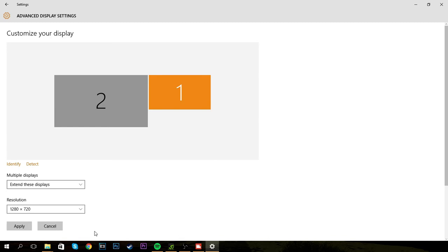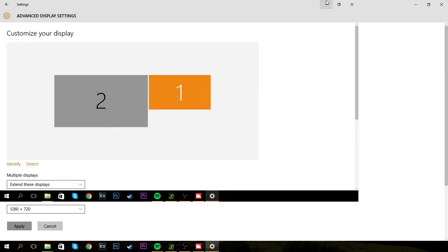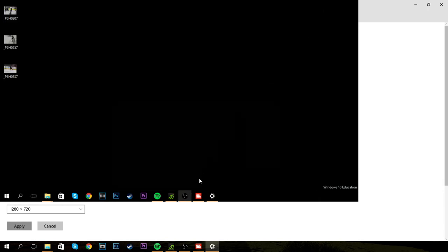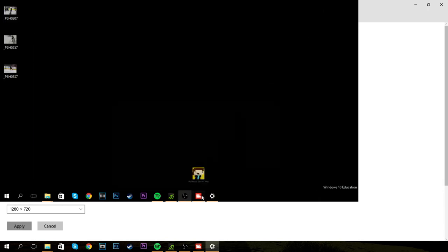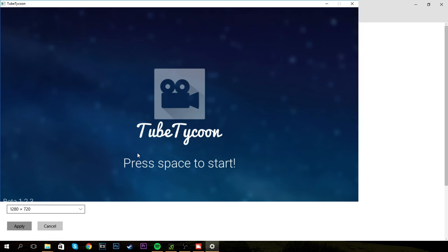So you want to keep changes and then close out of that. Once you open this up, it's going to be straight full screen. As you can see, no problems whatsoever, and you can just start it up. There we go, looks good.